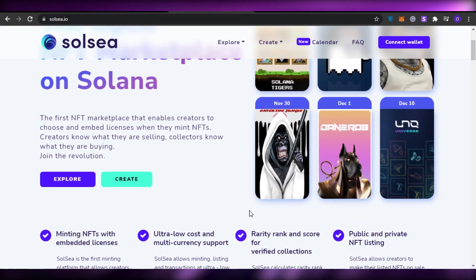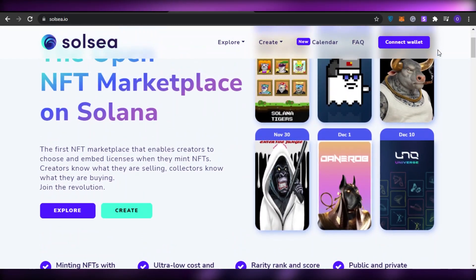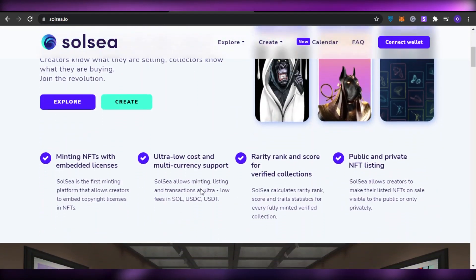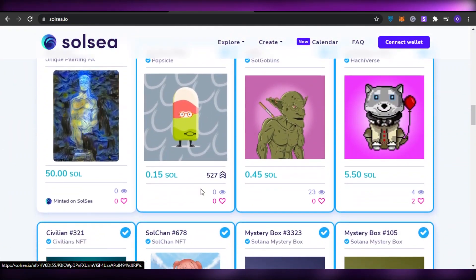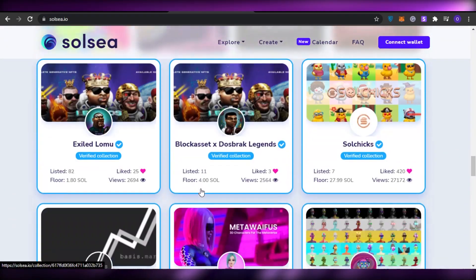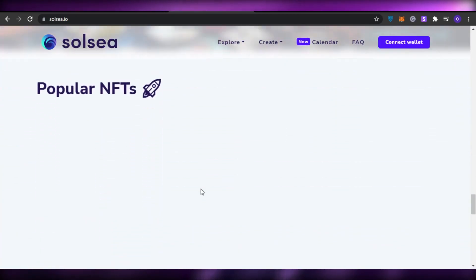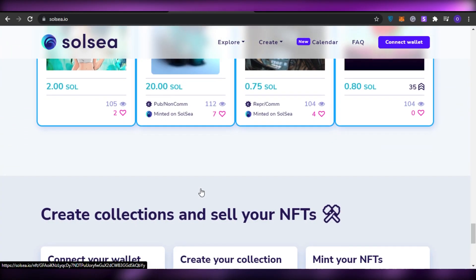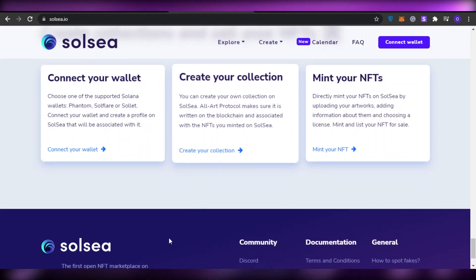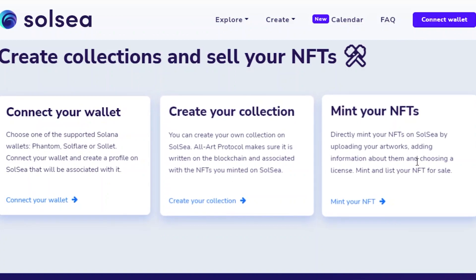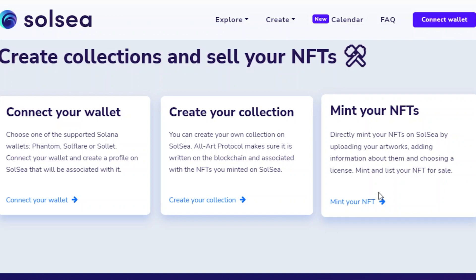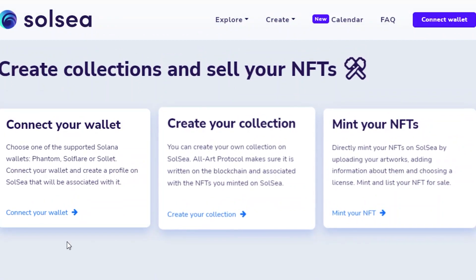Right now you can see the upcoming NFTs that are going to be launched, and down below we have trending creators, the latest listings, hot collections, and much more. If we scroll to the bottom, there are basically three steps to creating our collection: connect our wallet, create our collection, and then mint our NFTs. Let's go ahead and connect our wallet.